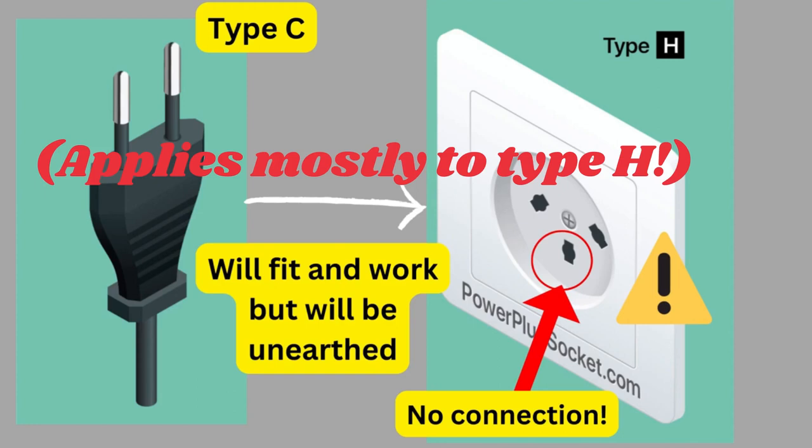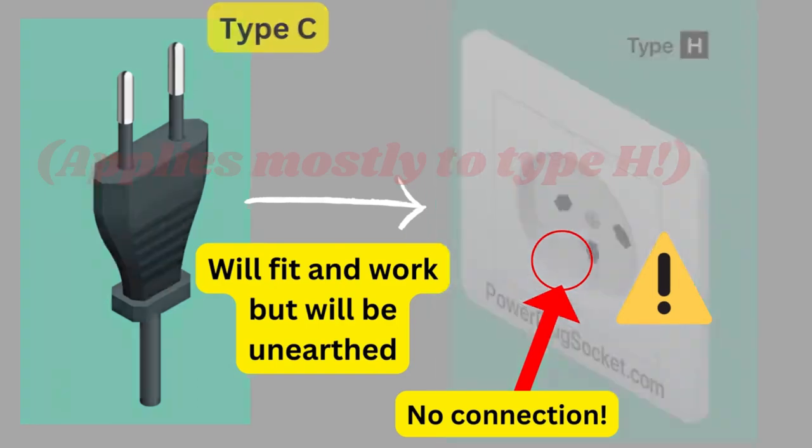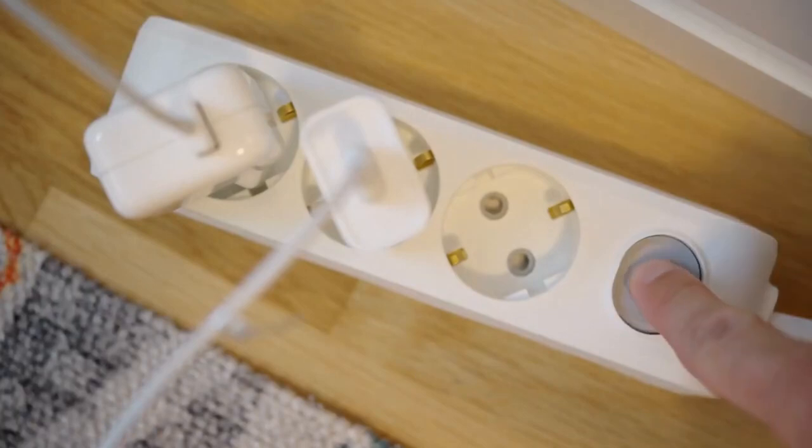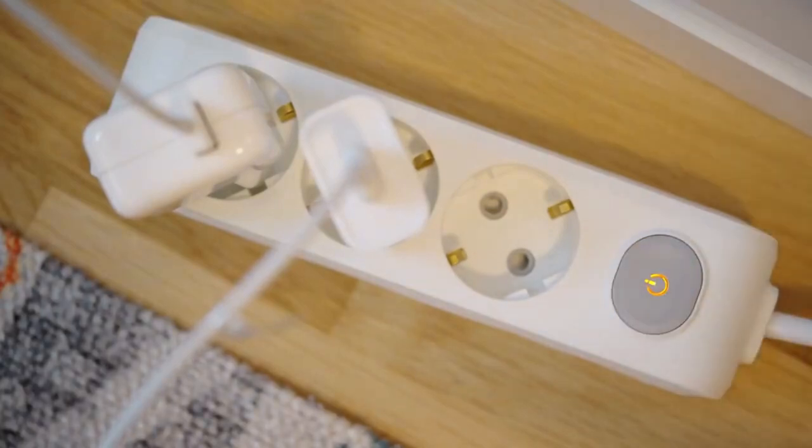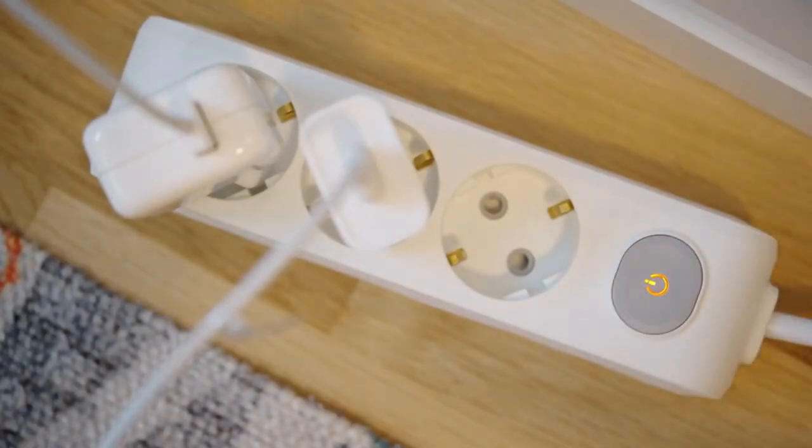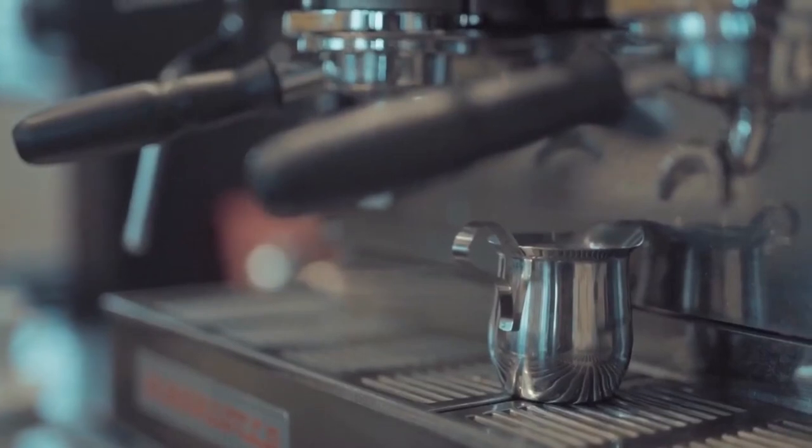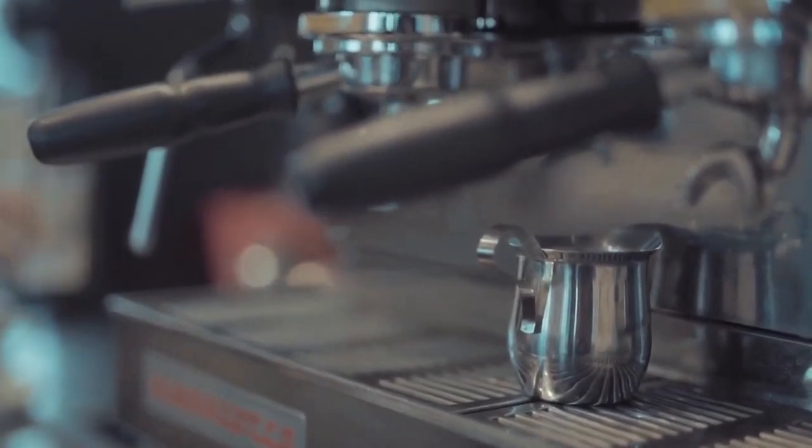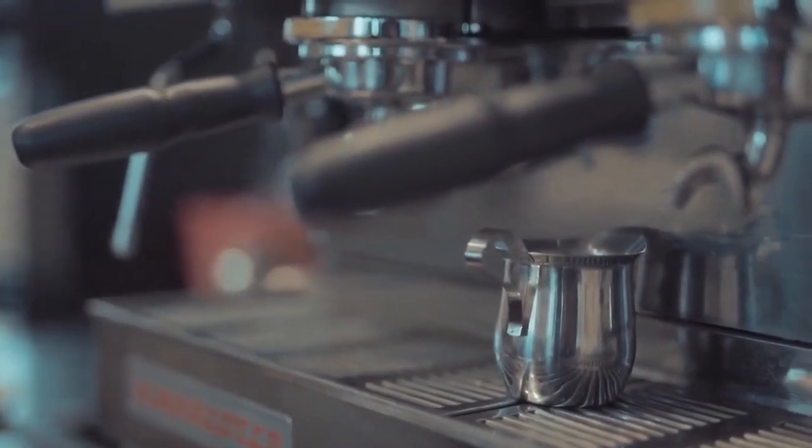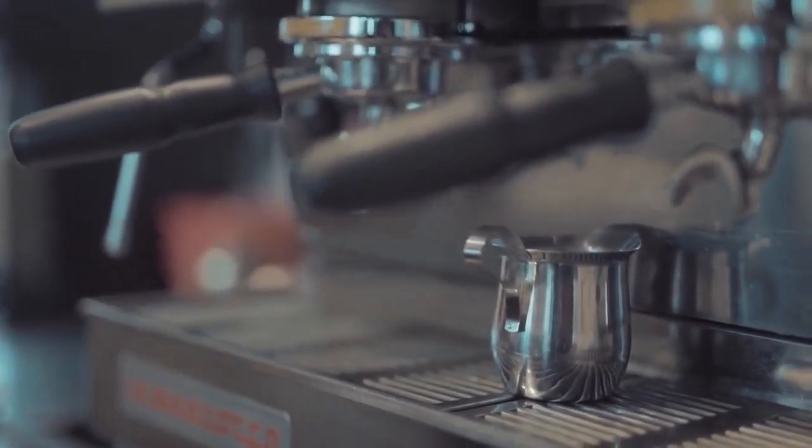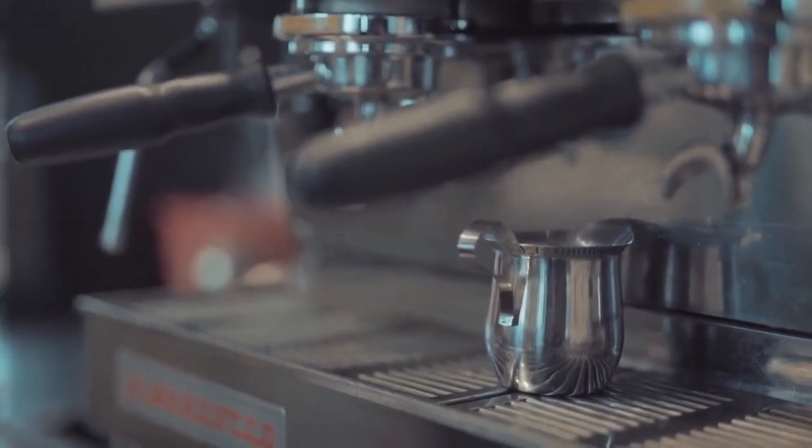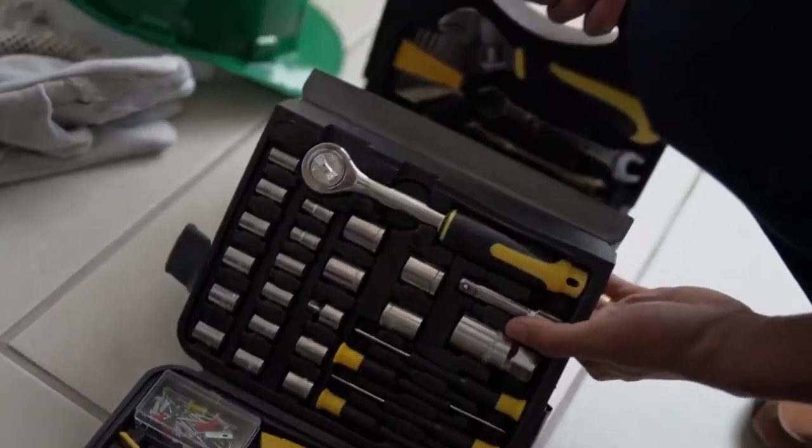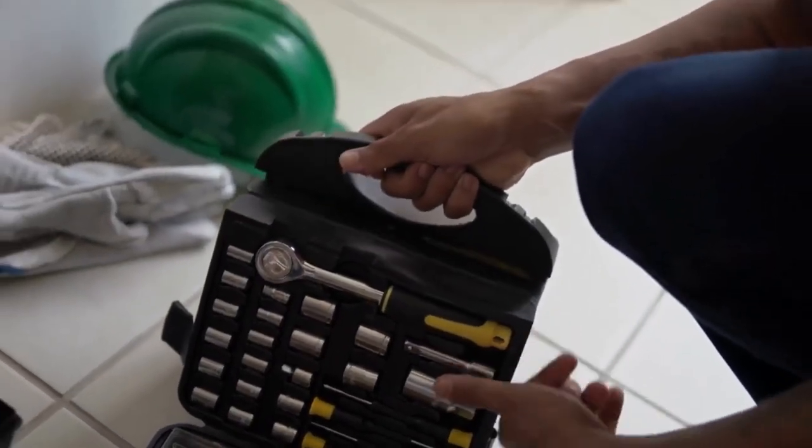If your device does have a Euro plug, then the best course of action is to get it rewired so that it does terminate in an Israeli plug. I've had appliances like coffee makers that I purchased in Europe rewired so that they terminate in Israeli plug heads for a pretty reasonable fee. And if you're adept at DIY, then you can pretty easily do this rewiring process yourself.